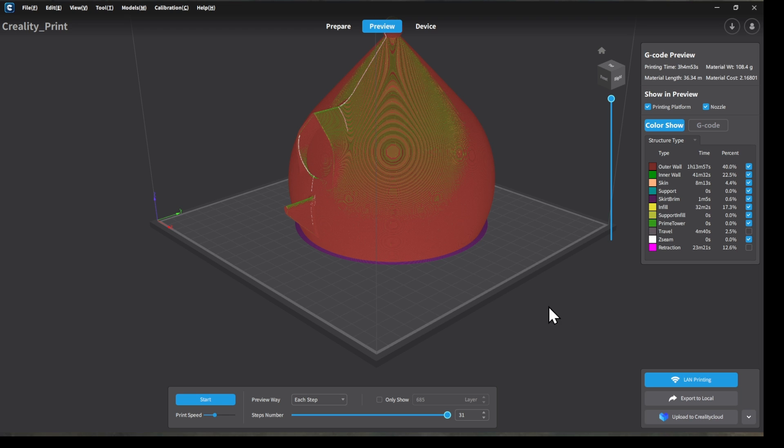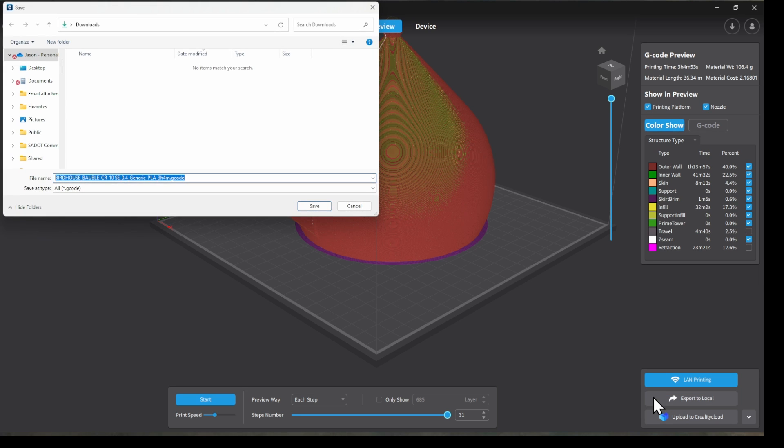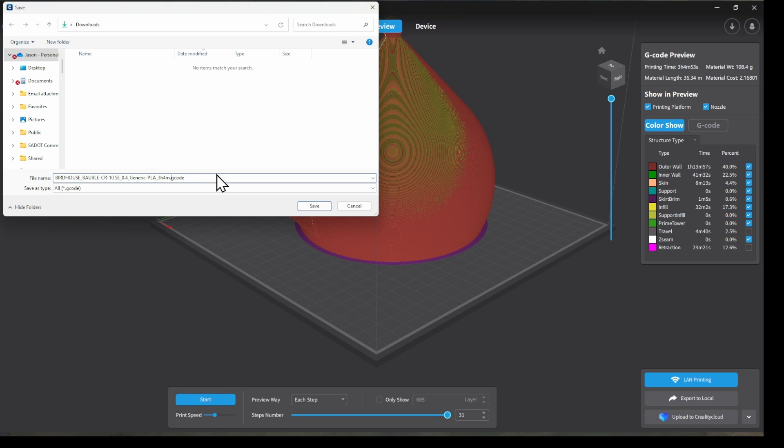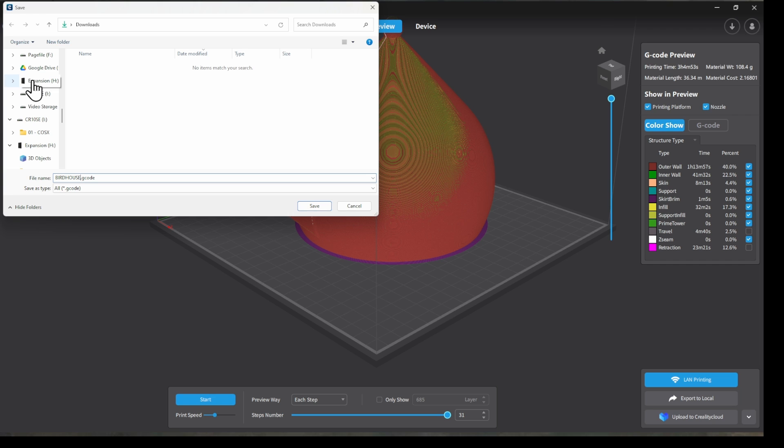So now I just need to get this file into a readable format for the printer. For this particular printer, that means I'm going to export it to the USB drive that came with it. So when you click on export to local, it's going to open up this little dialog box for you. You can go ahead and change the name if you would like to. It tends to give really long file names. I'm not a huge fan of that, so I go ahead and shorten it down to just the name of the thing that I'm printing. Makes it much easier to find it on the screen of the printer. And I've gone ahead and named the USB drive with the name of the printer.